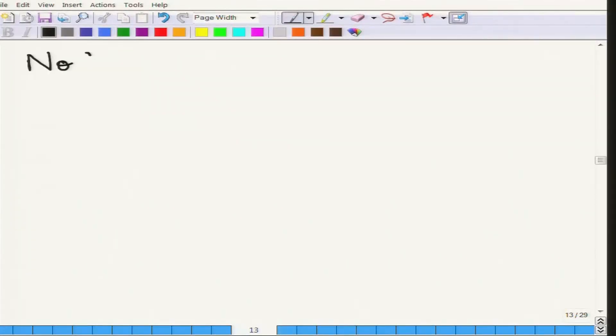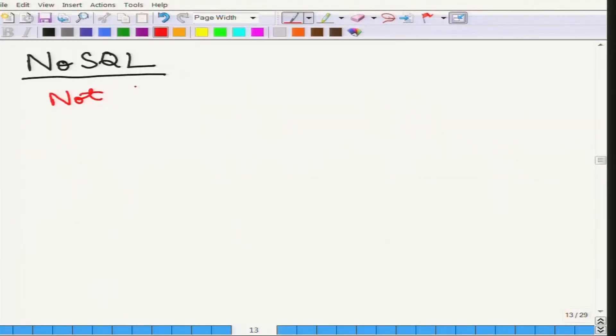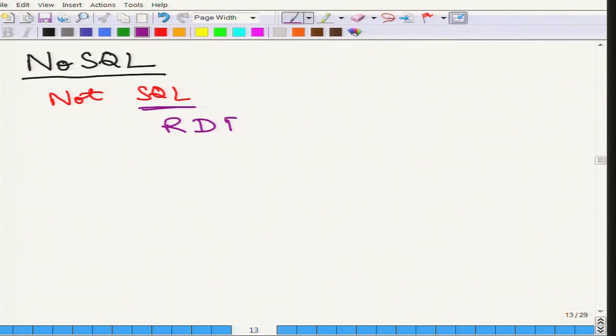Why is it called NoSQL, or what does NoSQL mean? SQL stands for the relational database management system, the RDBMS. SQL is a quintessential programming tool to handle relational databases, and NoSQL started off by saying that we will not use SQL. It says it is not SQL, because SQL essentially stands for the relational database management system.